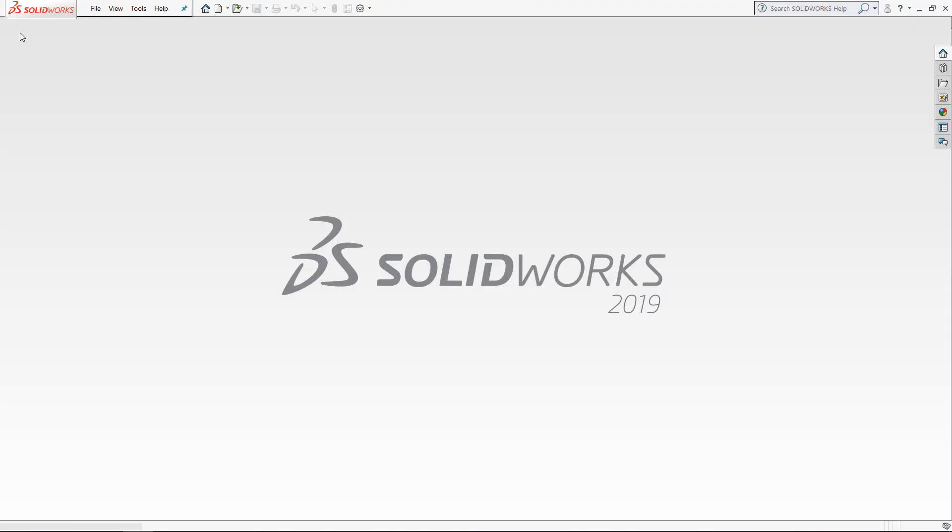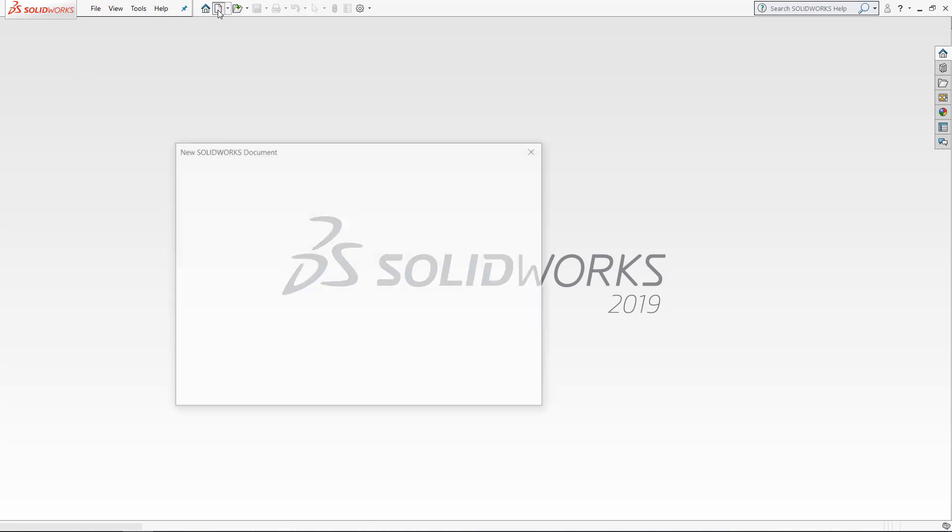Hey everybody, this is Chris Nelson at Go Engineer. In today's video we will be learning how to make part and assembly templates. We are currently in the main home screen of SOLIDWORKS and have not yet opened any files.